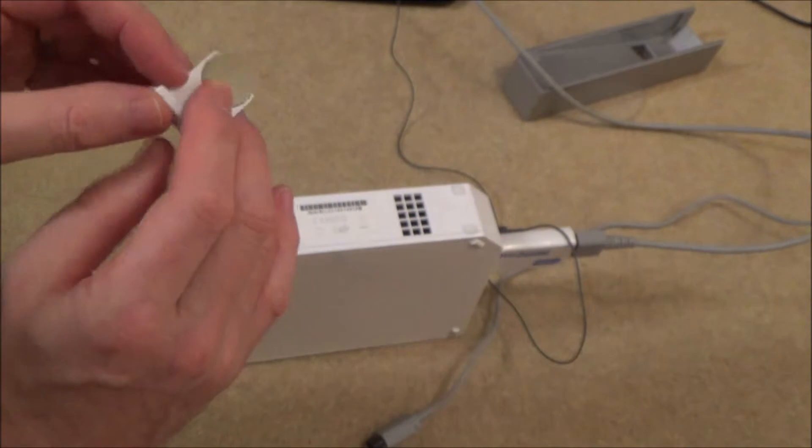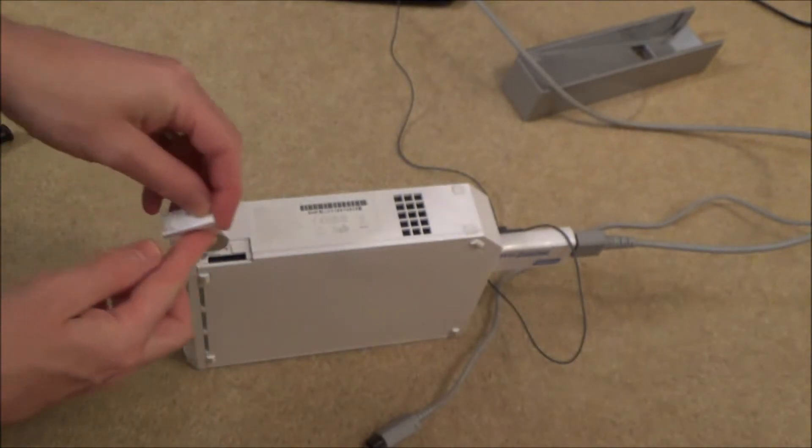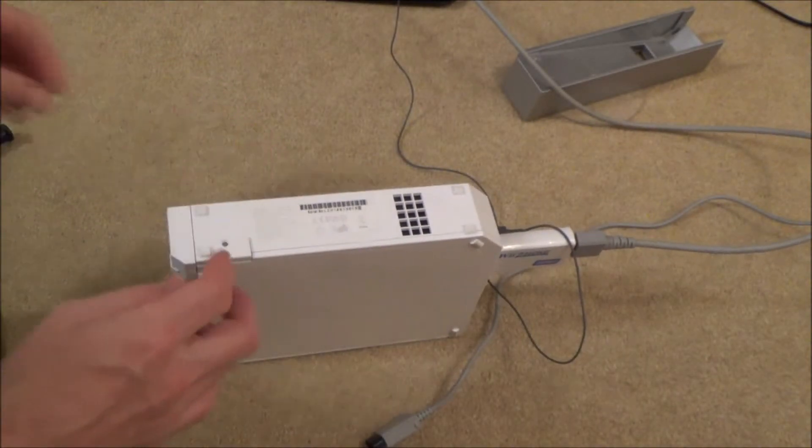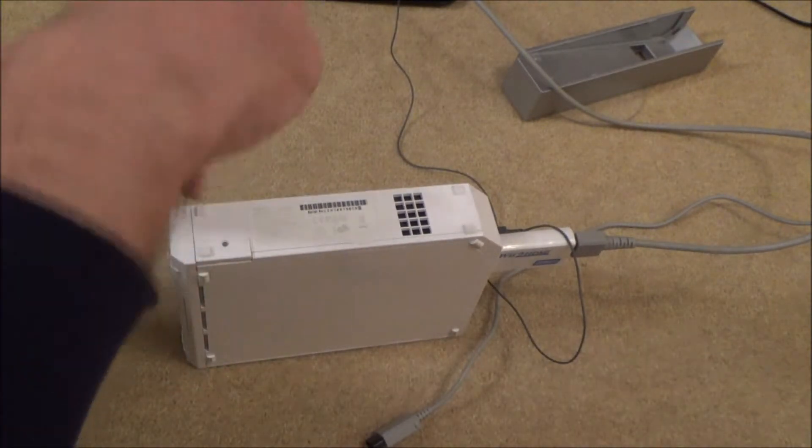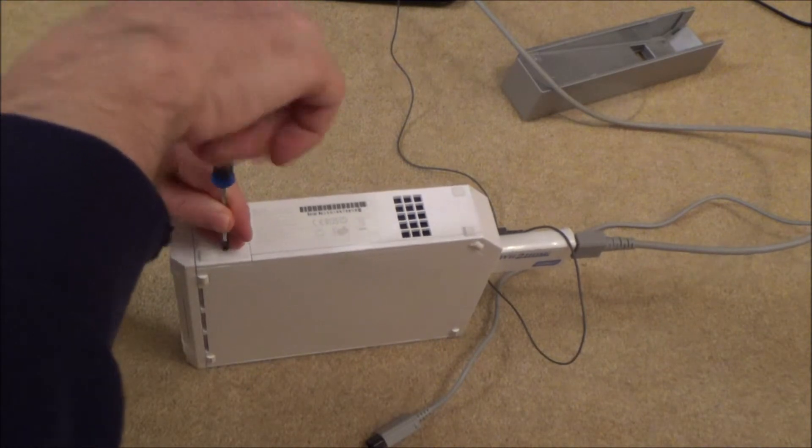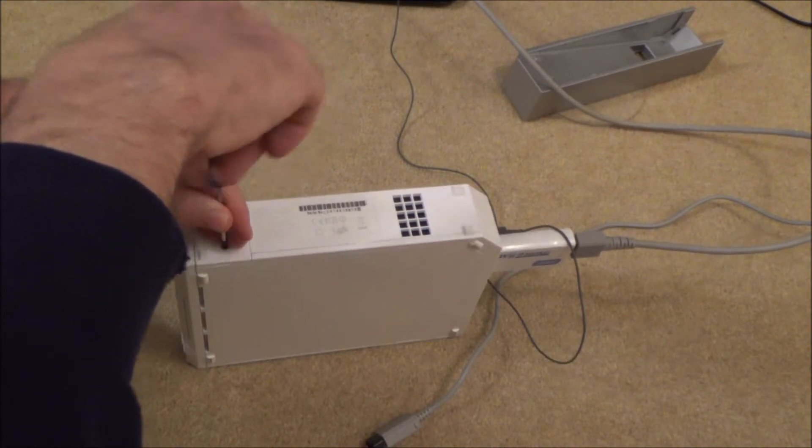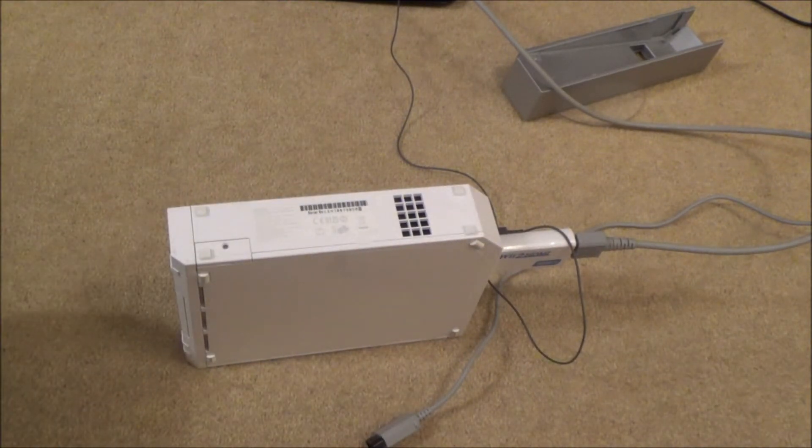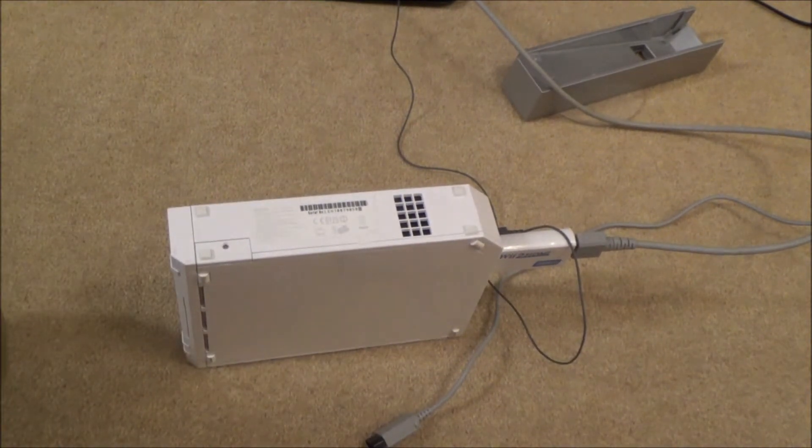And then we just need to place it back in the same way that we took it out and do up the screw. And then hopefully your Wii will keep the time settings even when it's been powered down. Thanks for watching.